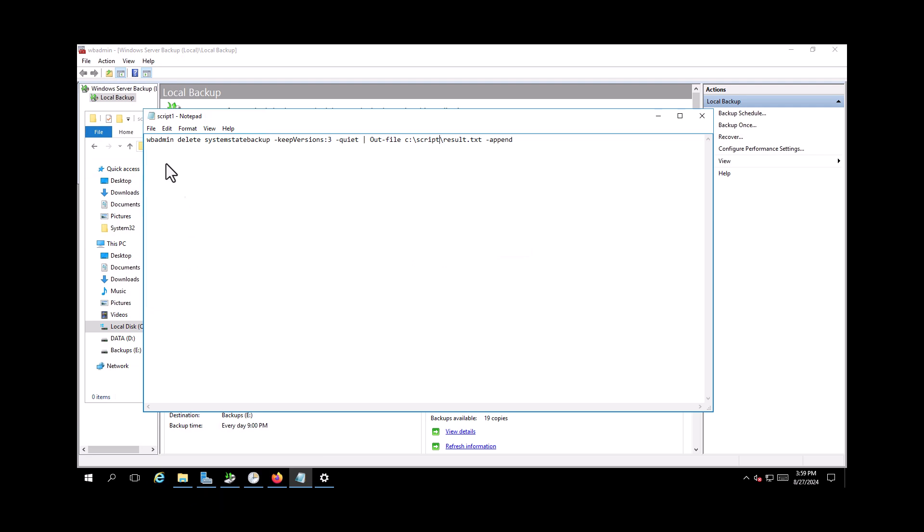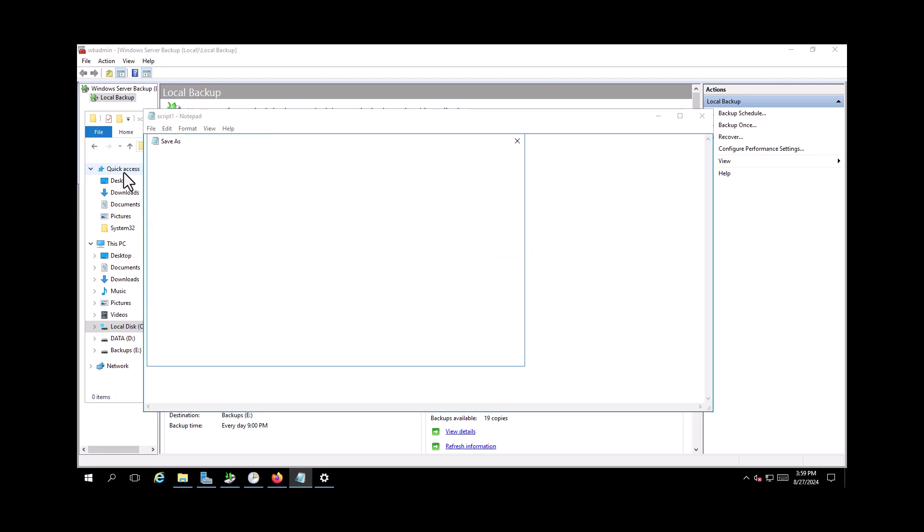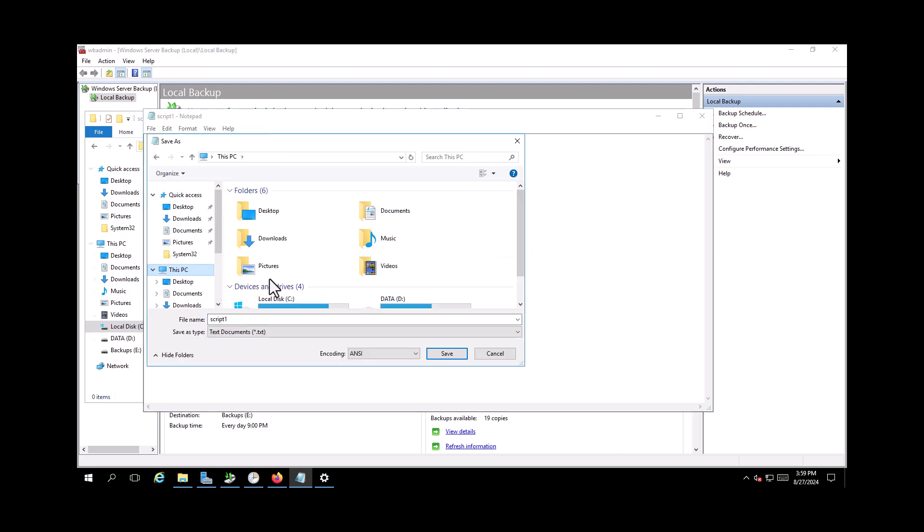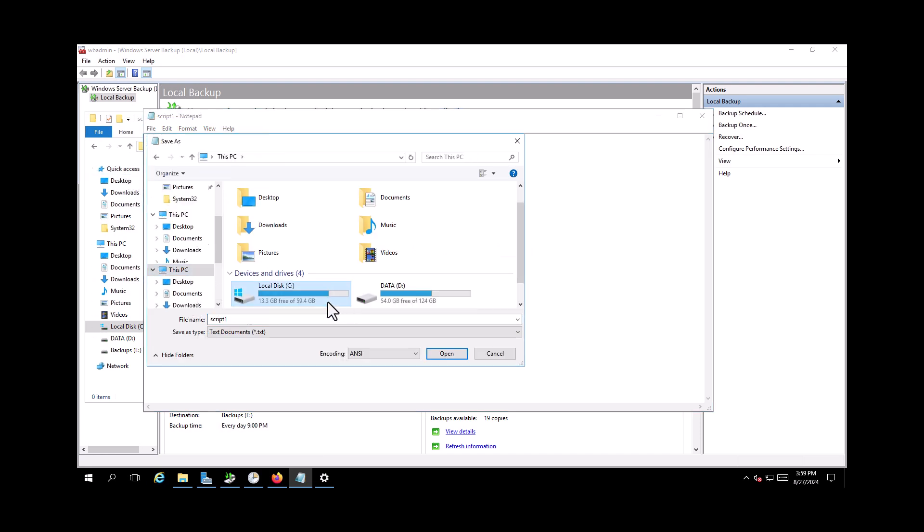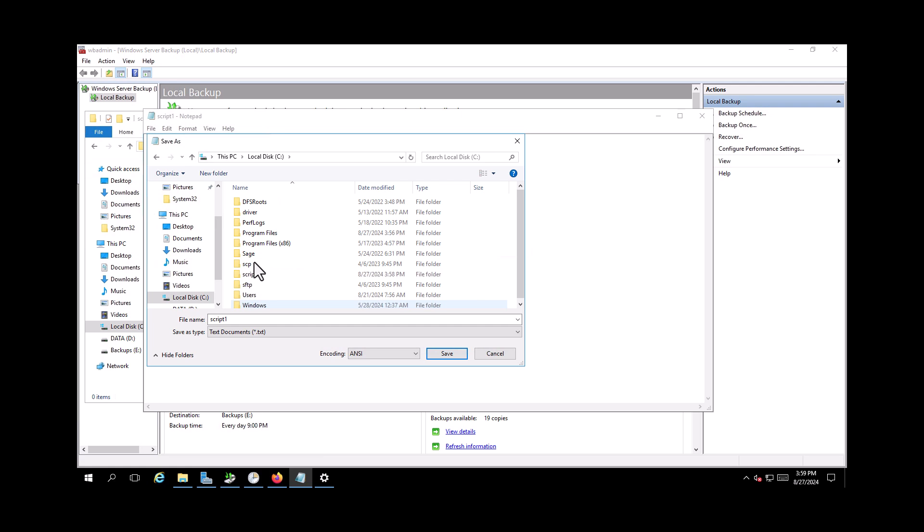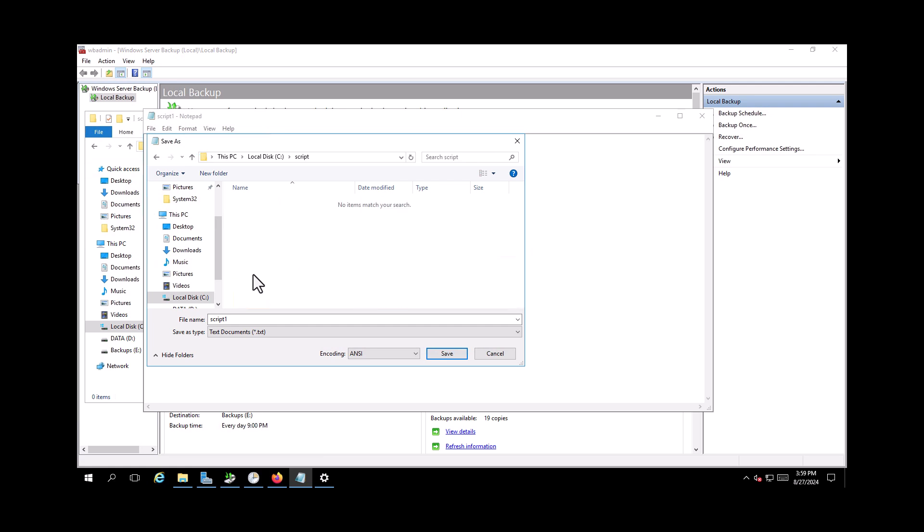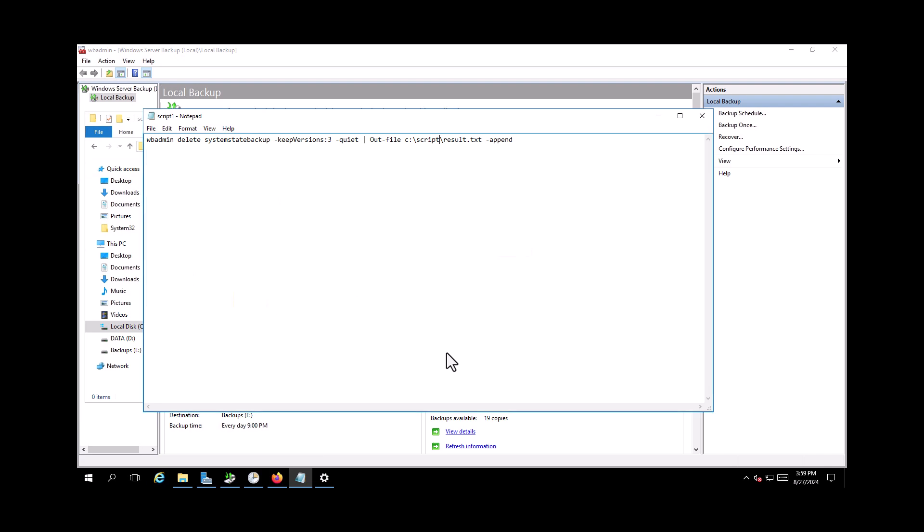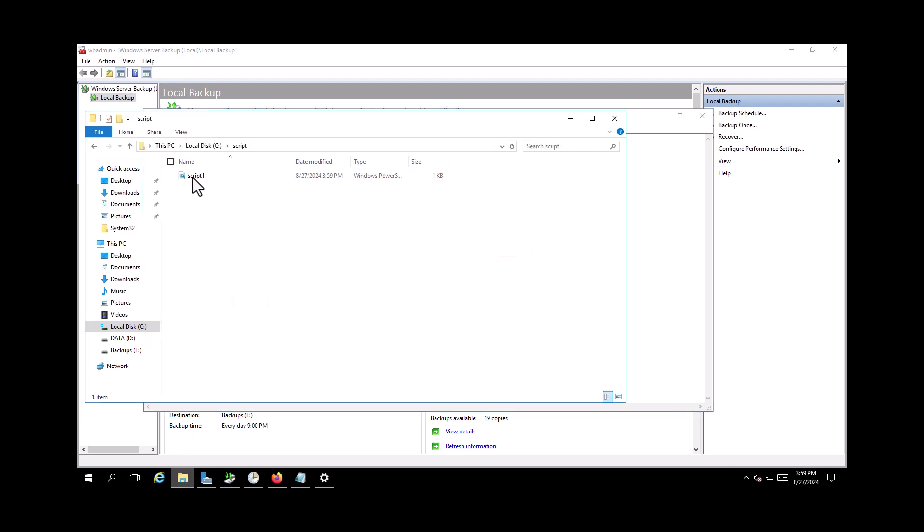So I saved it somewhere different, sorry. Okay, save. Go to C, script, script.ps1. Okay, now my file is here.